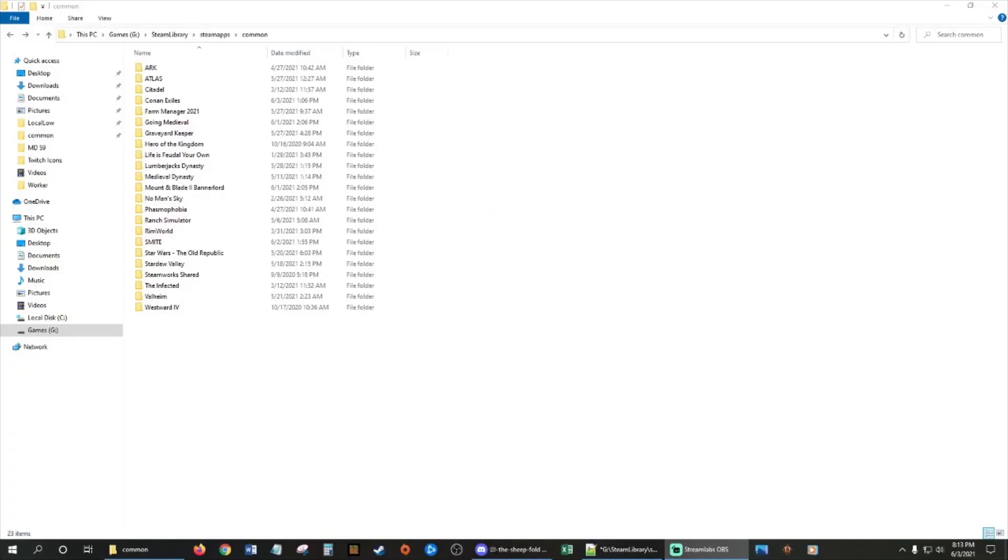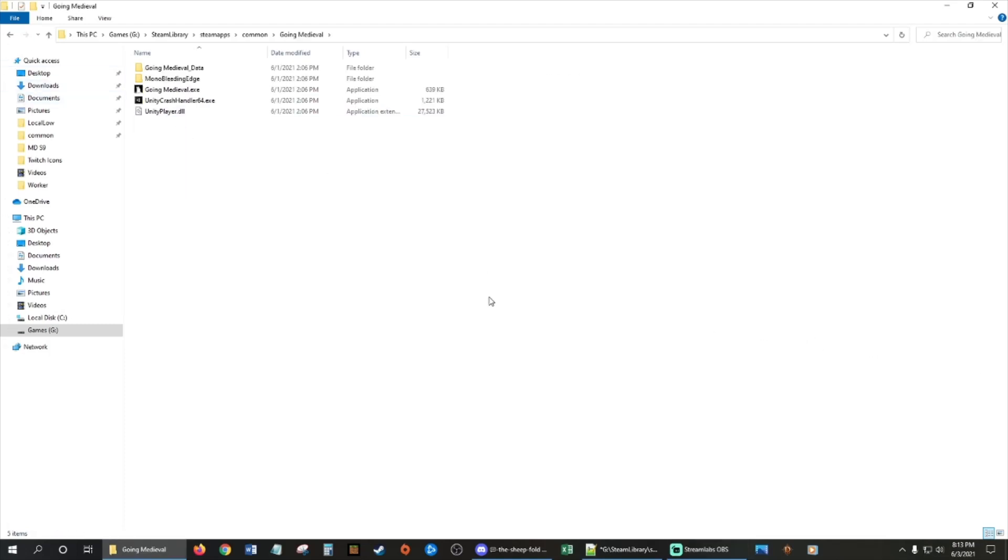Hey guys, this is GamerTia. Today we're going to be modding Going Medieval, and anybody can do this.